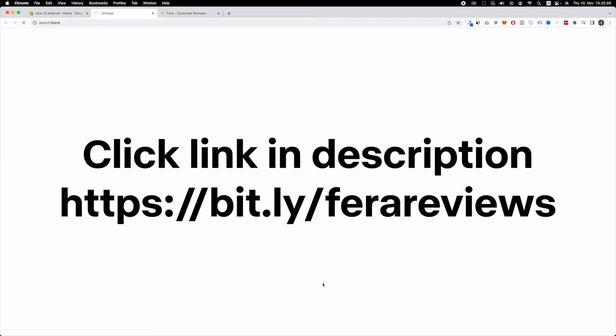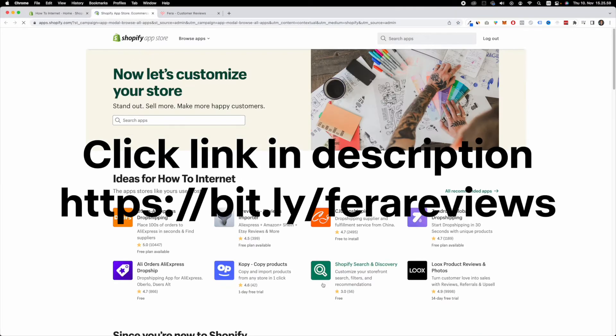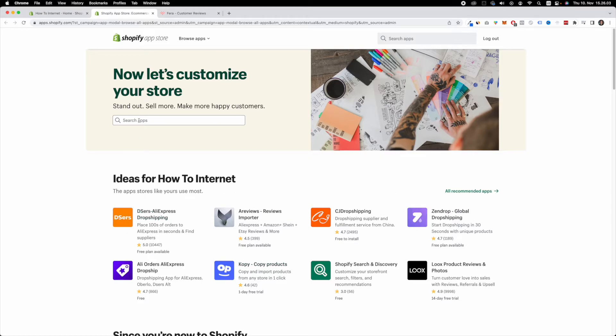Alternatively, you can click the first link down in the description and use my link to go directly to the page that we're looking for.